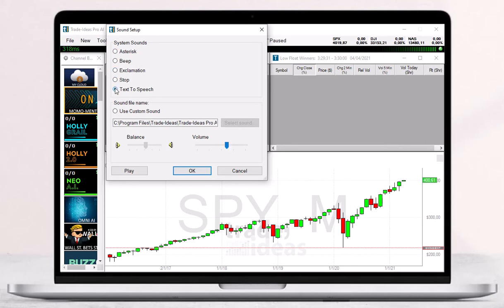If you choose the text-to-speech option, a female voice will call out each stock symbol that triggers.